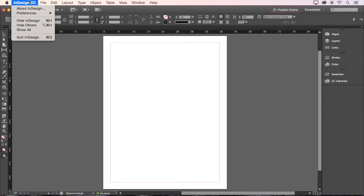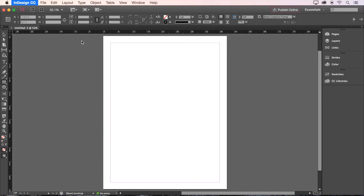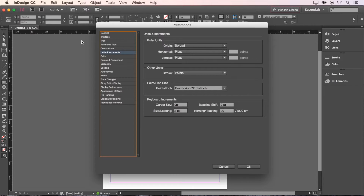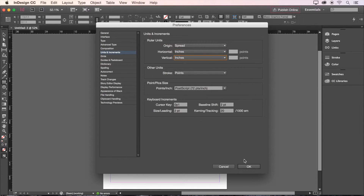Let's change the default unit of measurement to inches in the InDesign preferences. To do this, click InDesign in the top left corner of your screen, hover over Preferences, and click Units and Increments. Here we can change the horizontal and vertical ruler increments to inches, then click OK.